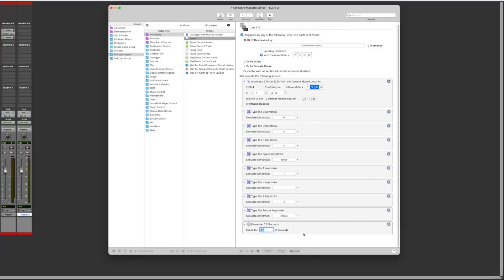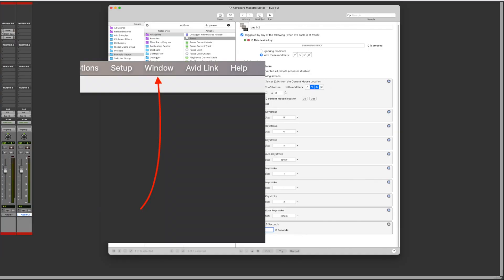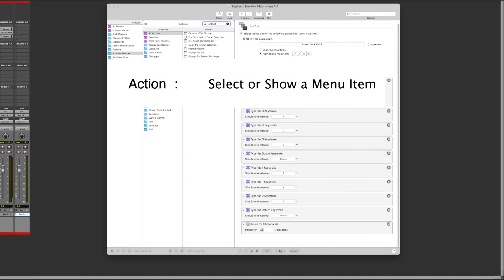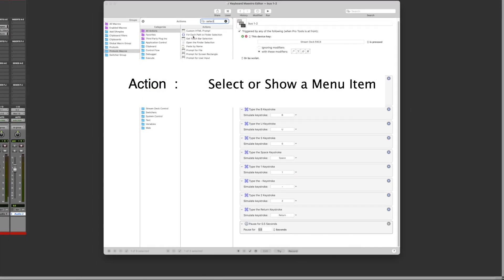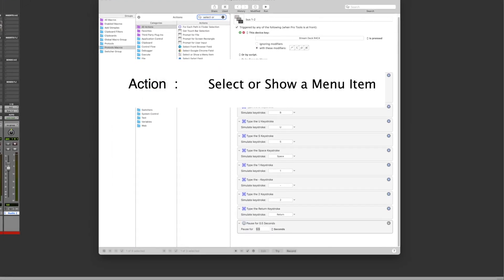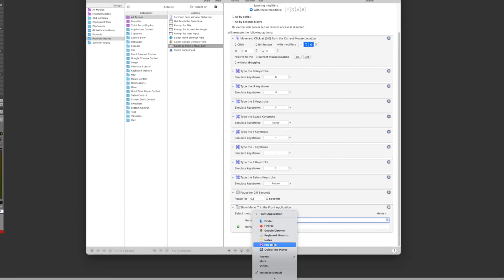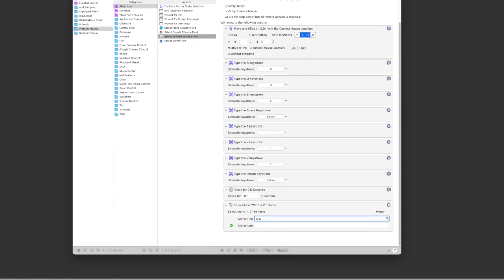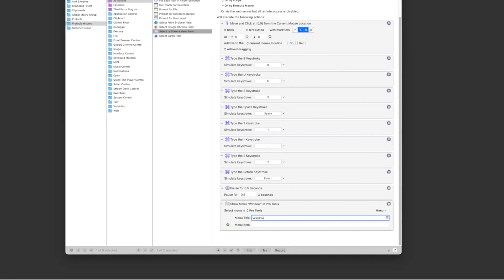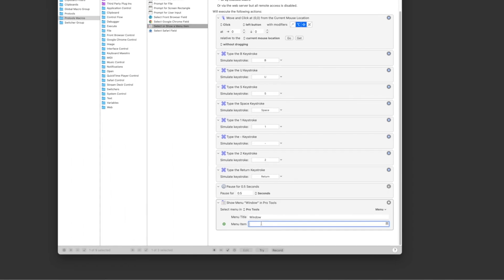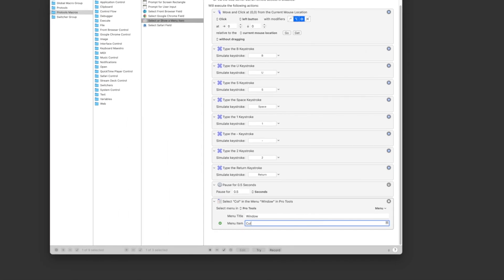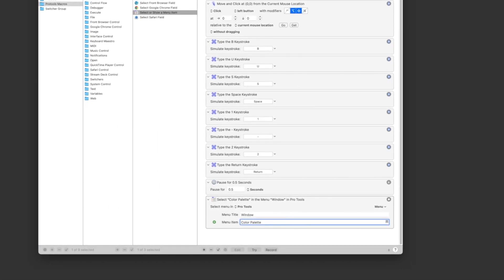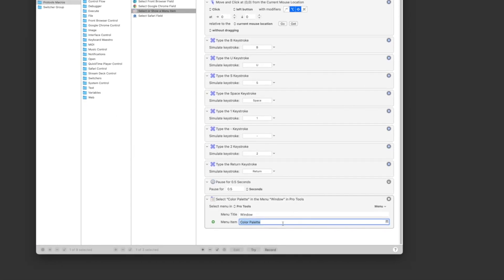To open the color palette, we want to select it from the window menu. To do that, you add the action select or show a menu item. Set from application Pro Tools, the menu title is window and the menu item is color palette. You can type it in like I did, but you have to make sure you spell it exactly the way it is in the menu with the same letters capitalized in order for it to work.